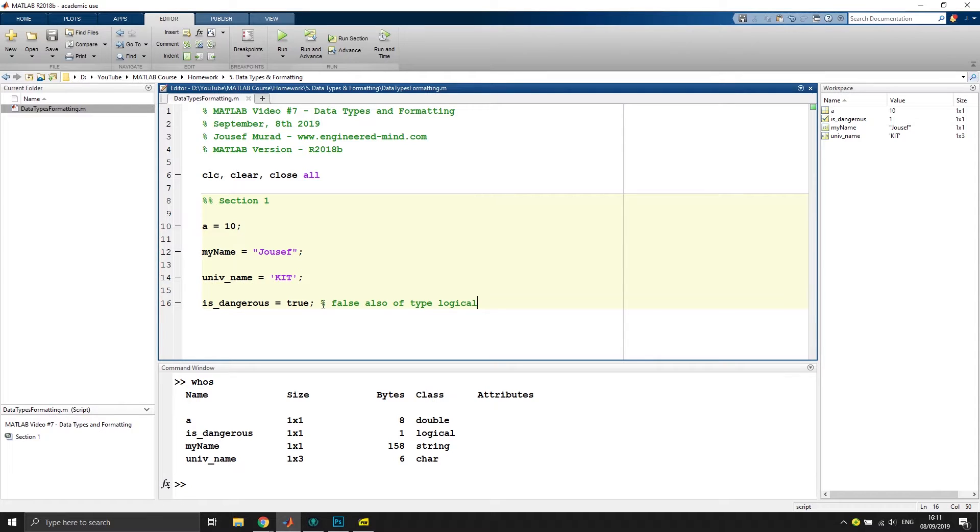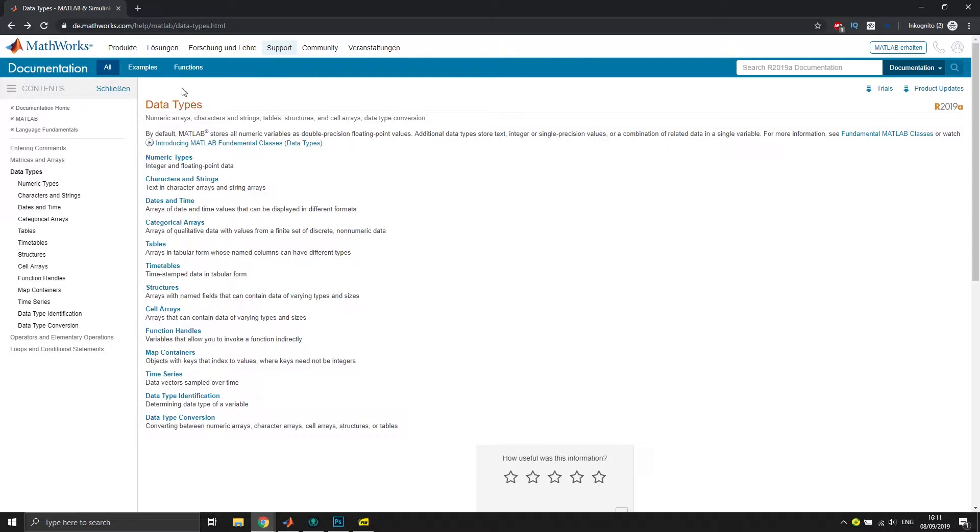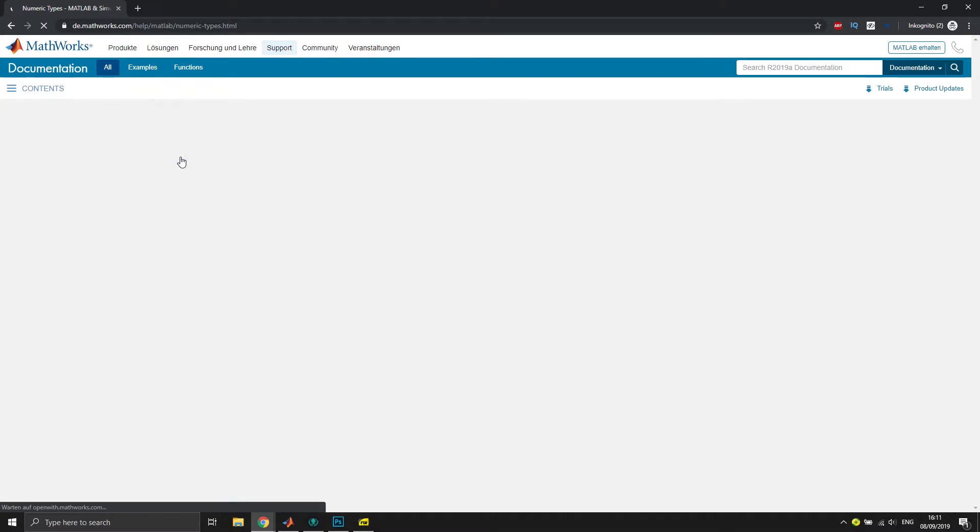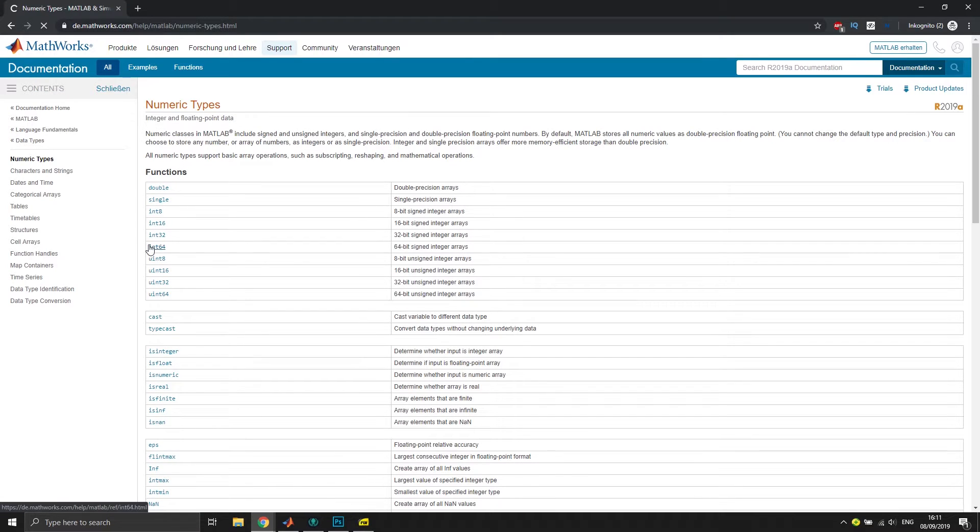If you want to know about more data types that exist inside of MATLAB, I would recommend that you check out the documentation. You can type in in Google or in the documentation directly MATLAB data types, and then you would find a bunch of information regarding data types, numeric types, how you can convert them, signed integer arrays, unsigned integer arrays, etc.